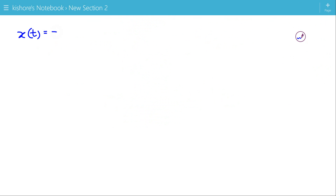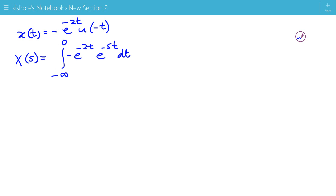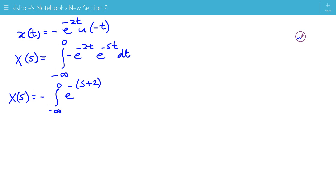Now let us take another example with a different signal. The signal is x(t) equals minus e to the power minus 2t times u(minus t). This is a left-sided signal. So the Laplace transform is the integration of minus e to the power minus 2t times e to the power minus st. Because of u(minus t), the lower limit is minus infinity and the upper limit is 0. The integrand becomes e to the power minus (s+2)t.